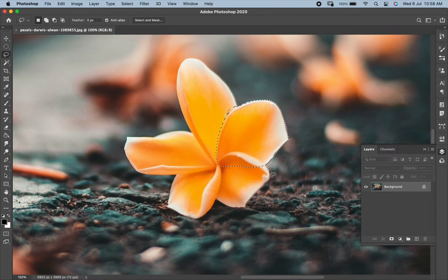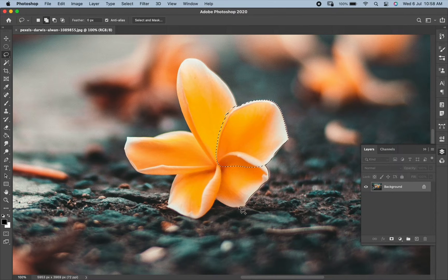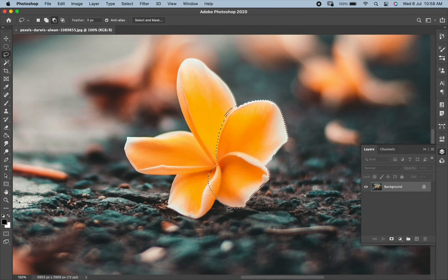Keep creating until you are satisfied with the selection. As this tool is freehand, it is easy to fix the mistakes.